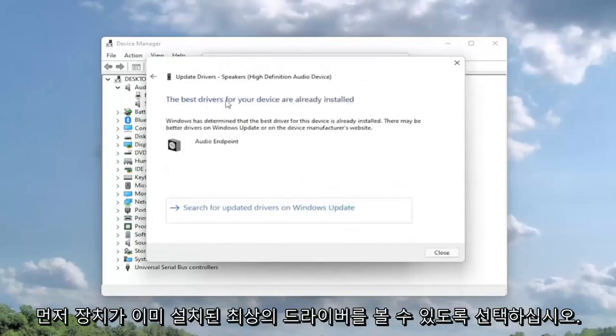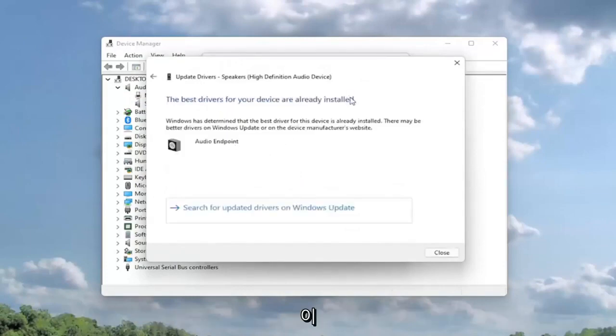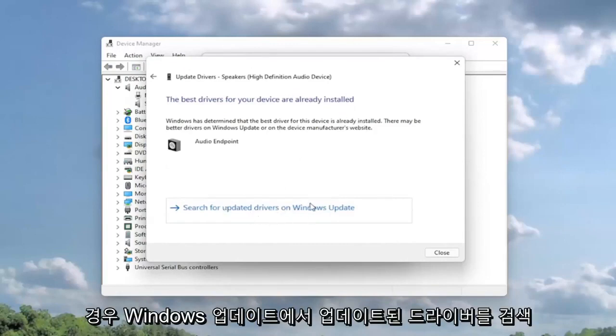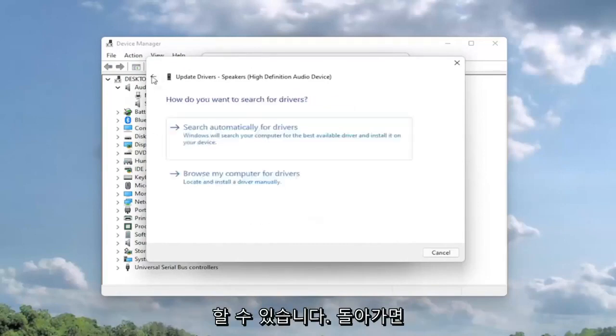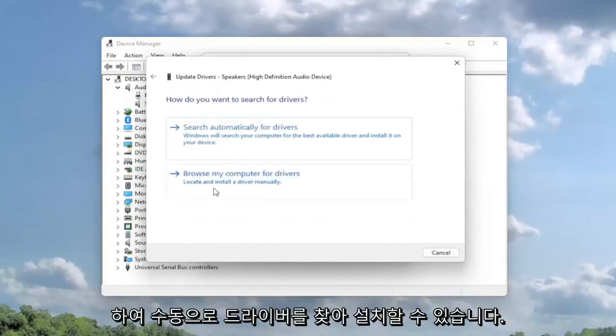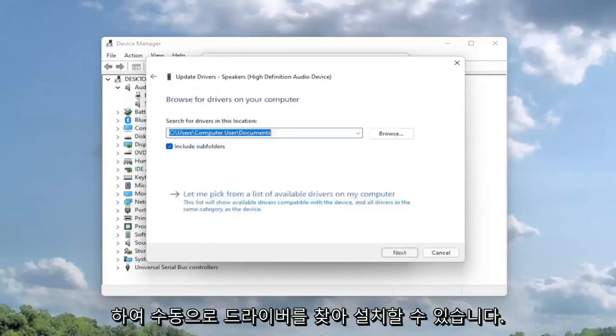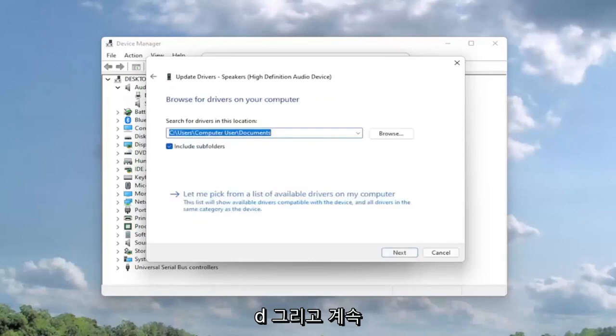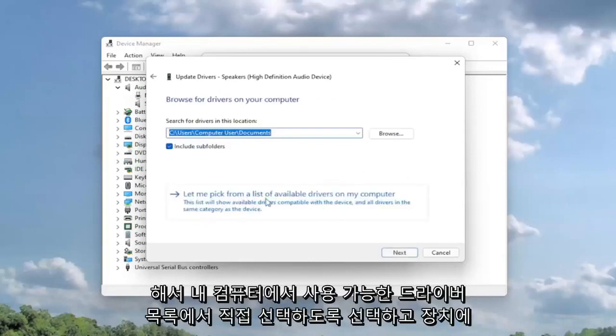You might see the best drivers for your device are already installed, in which case then you can go ahead and search for updated drivers on Windows Update. If you went back, you could also select browse my computer for drivers. So if you went ahead and selected that, you can go ahead and select let me pick from a list of available drivers on my computer.